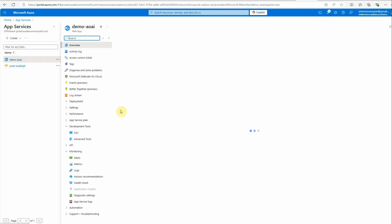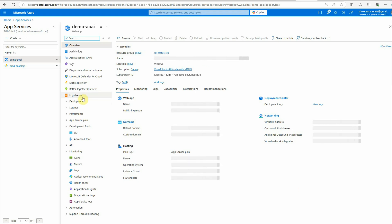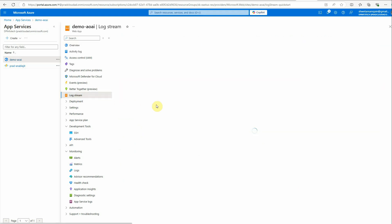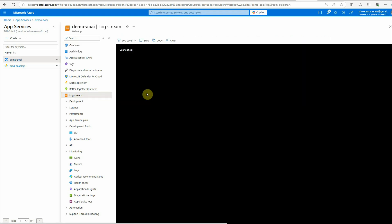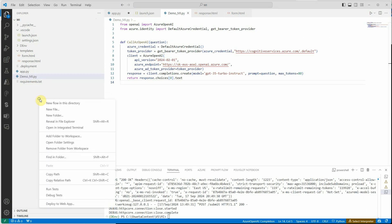Let's quickly have a look. It should appear over here. Okay, this is the app service which we have created. I will quickly go to the log stream.